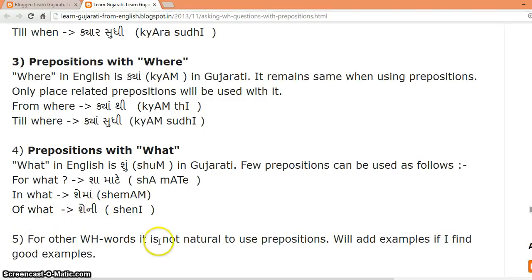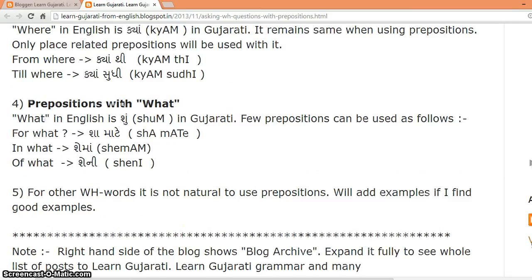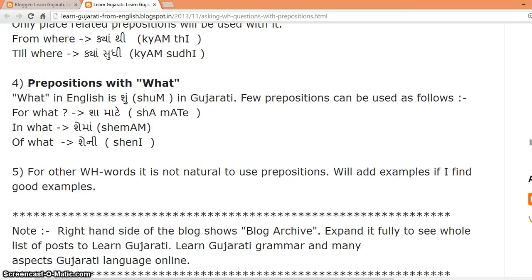For other WH words, it is not natural to use prepositions. I will add examples if I find good ones. Thank you.